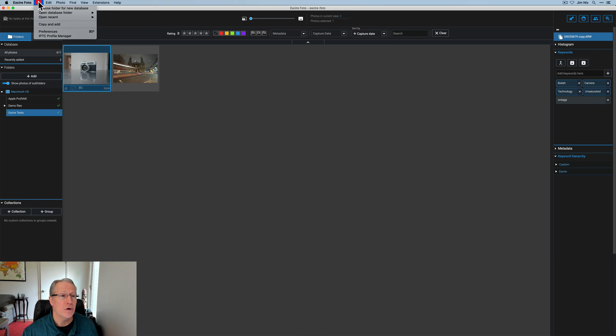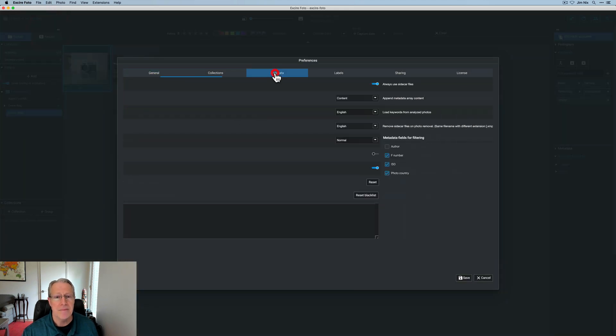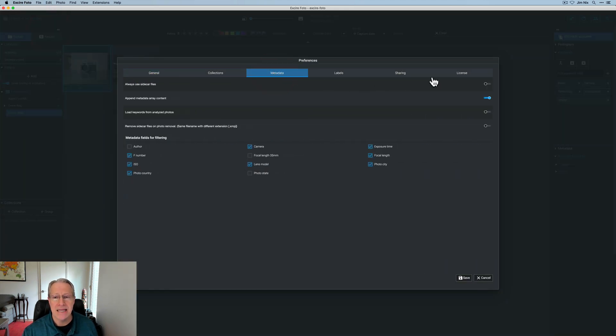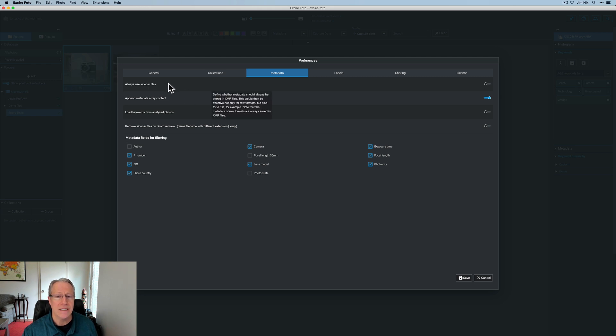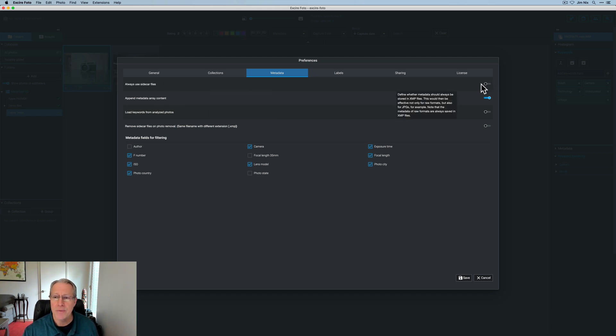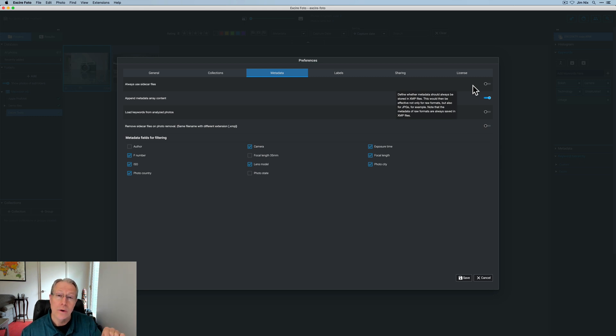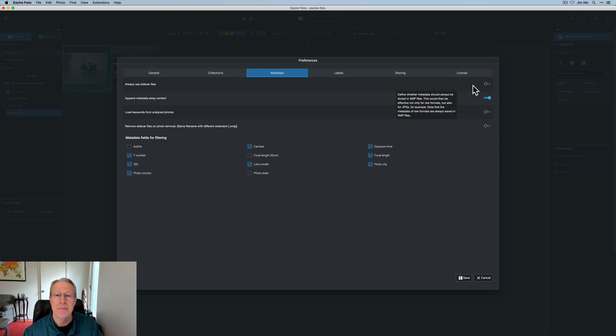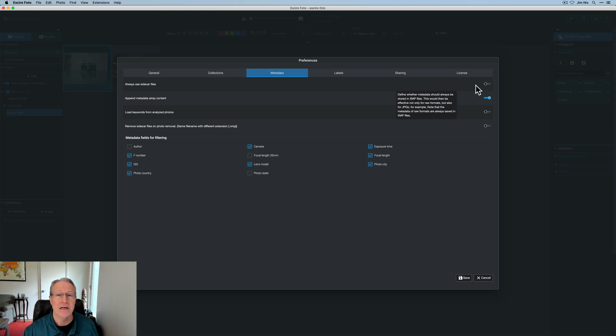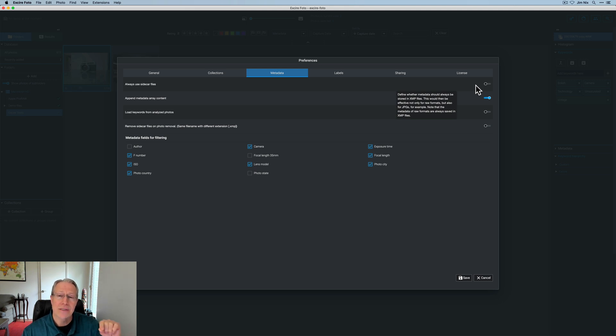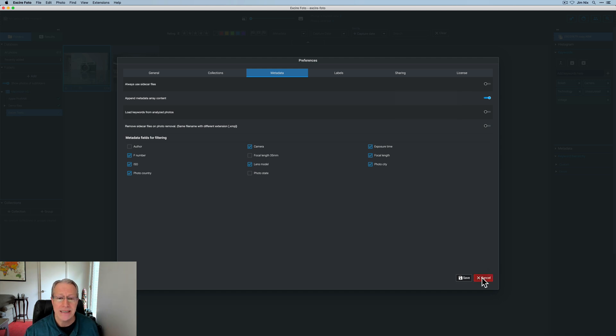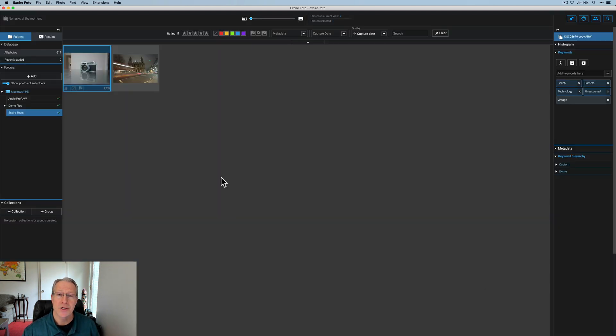But before we get started I want to show you a very important setting in Xire. If you go to the file menu and then preferences click on the metadata pane and this very first setting here where it says always use sidecar files, there's a little tick mark over there. Do not check it. Leave it unchecked. Essentially Xire will always write to an XMP sidecar file with your keywords if it's a raw file. If it's a different file format like a JPEG it will not do that if you leave this unchecked and you don't need it for JPEGs. For example it will write those keywords into the header of the photo itself. So leave that one unchecked. Otherwise you may run into some challenges which is what I ran into.